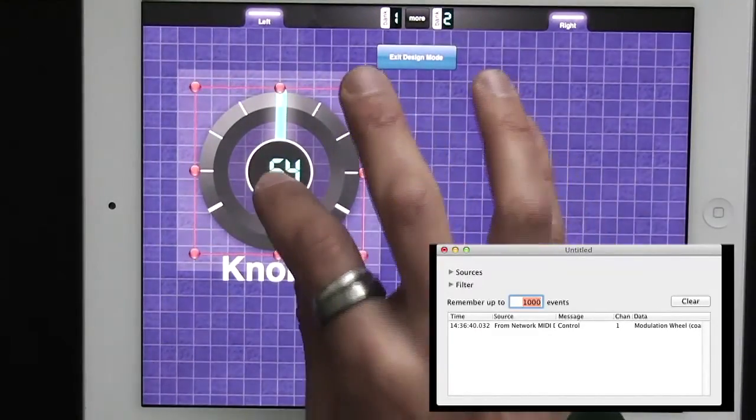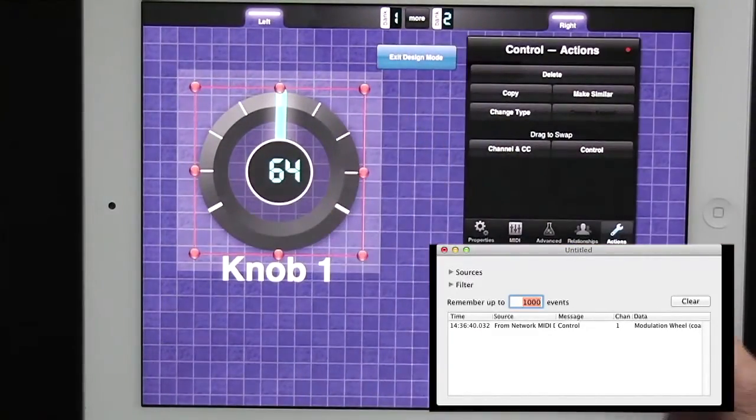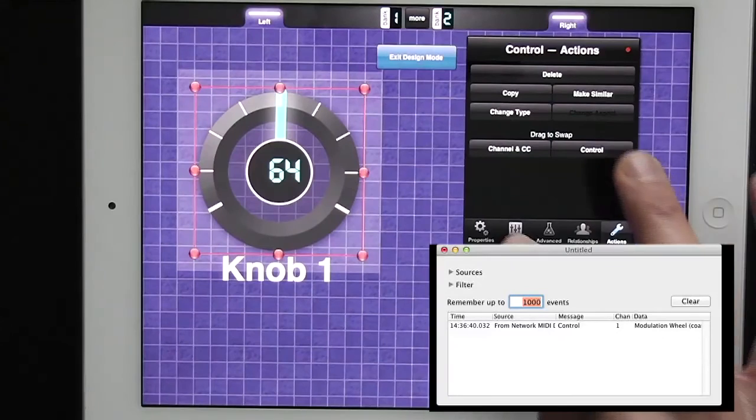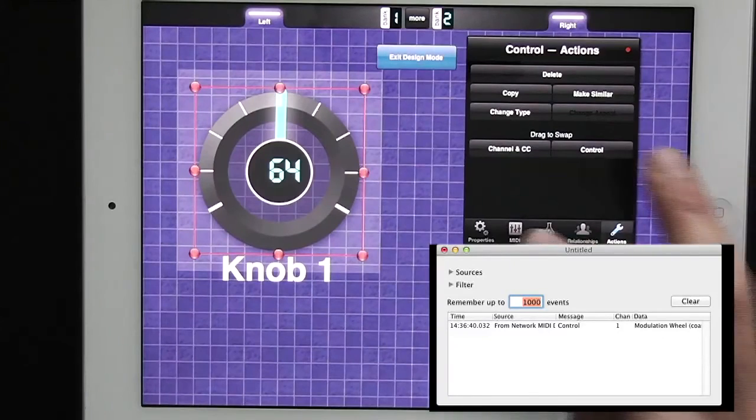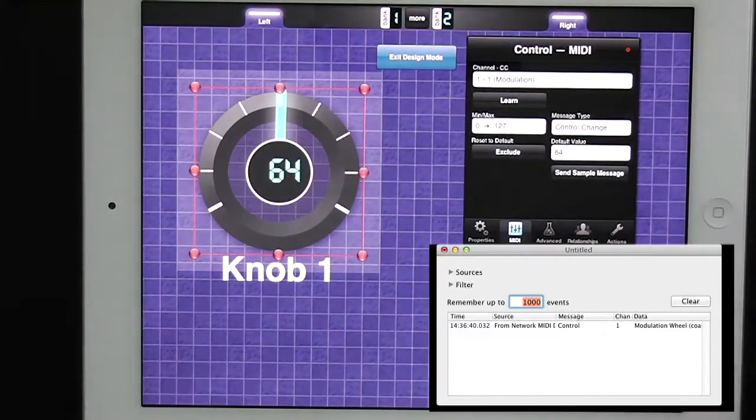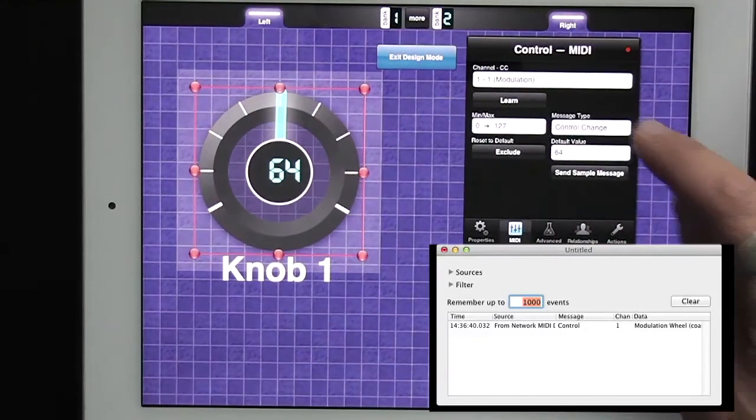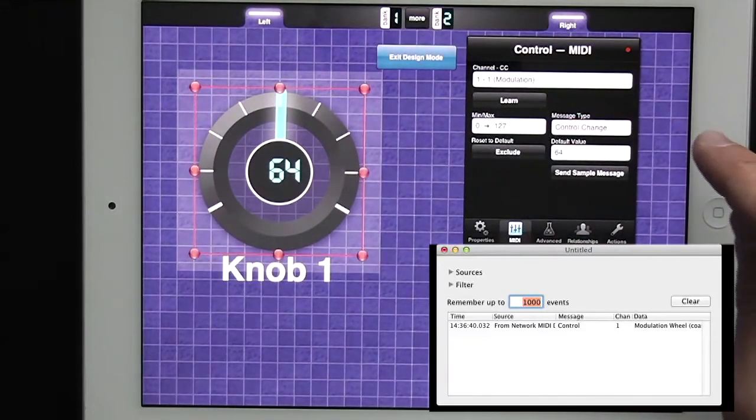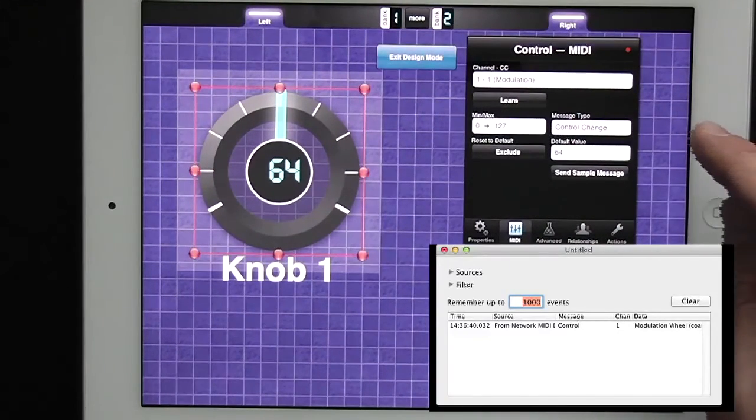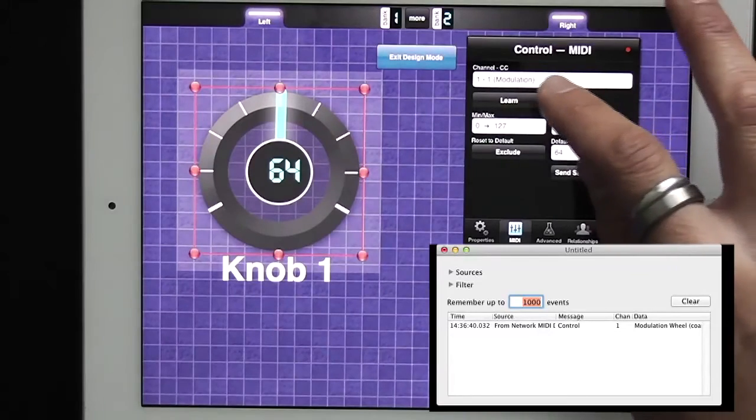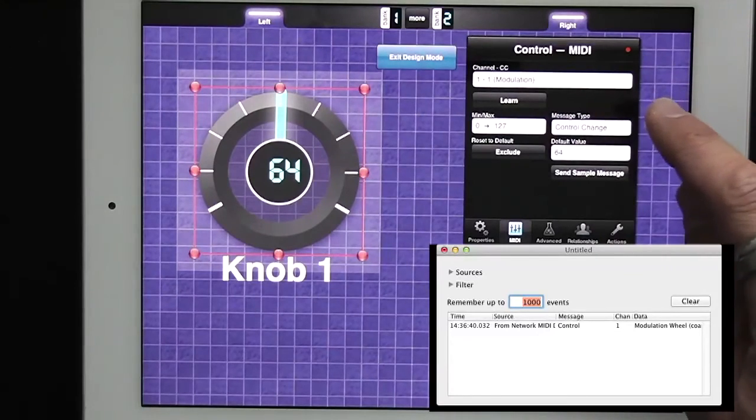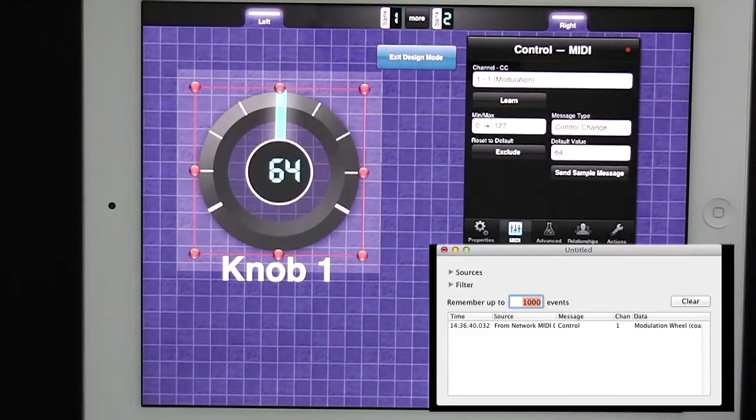Now I'm going to double tap on the knob to see its properties. In its MIDI properties it will automatically have message type control change. It will have a channel and CC automatically assigned.